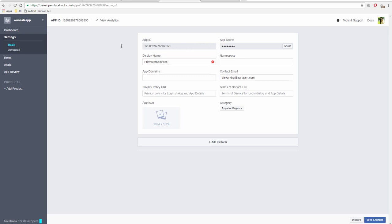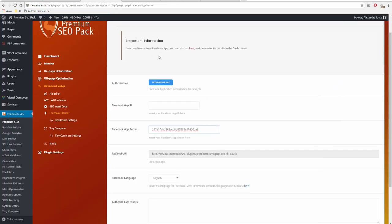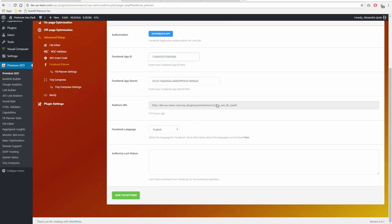After you create the new app, go to Settings Basic. Here you will find the App ID, Secret, and other settings.